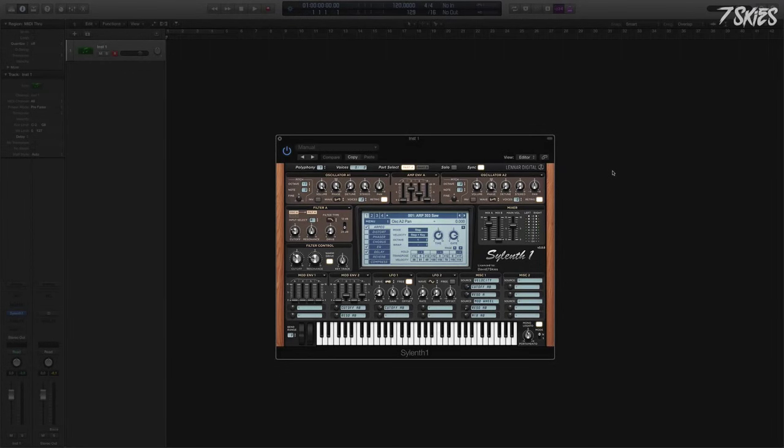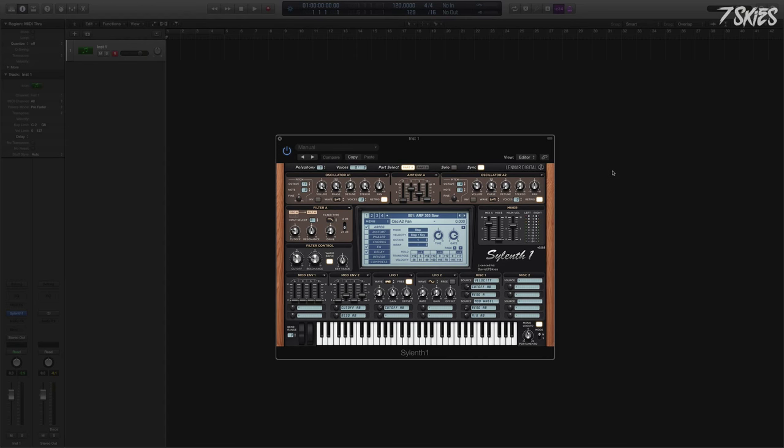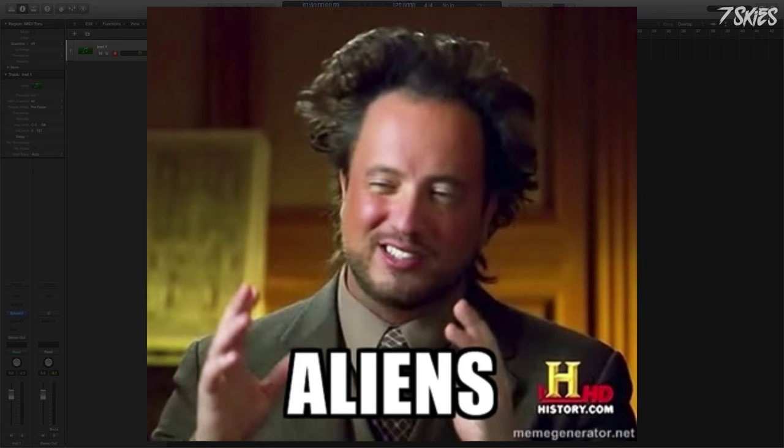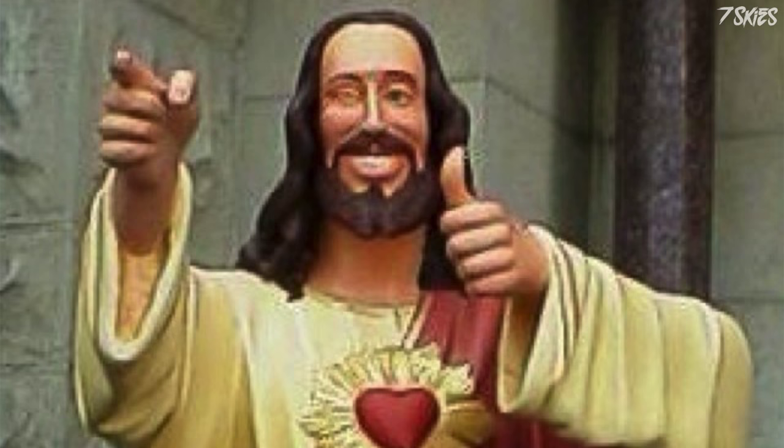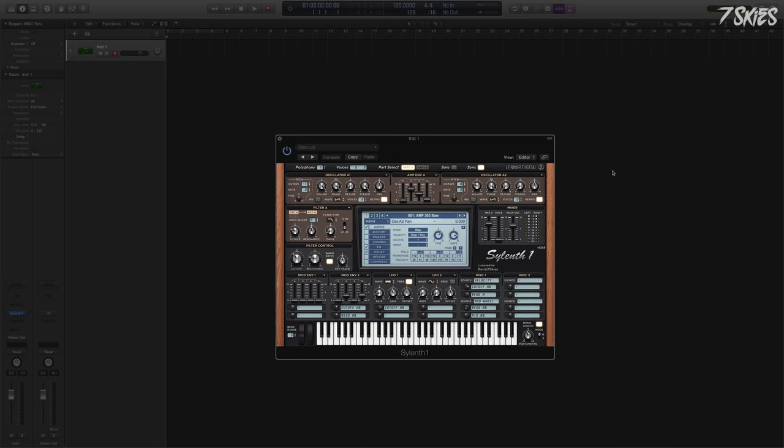Hello everyone, David7Skies here. We have been waiting for it for generations. We've been waiting for this more than we have been waiting for aliens to show up or Jesus to show up. Sylenth1 64-bit is here.